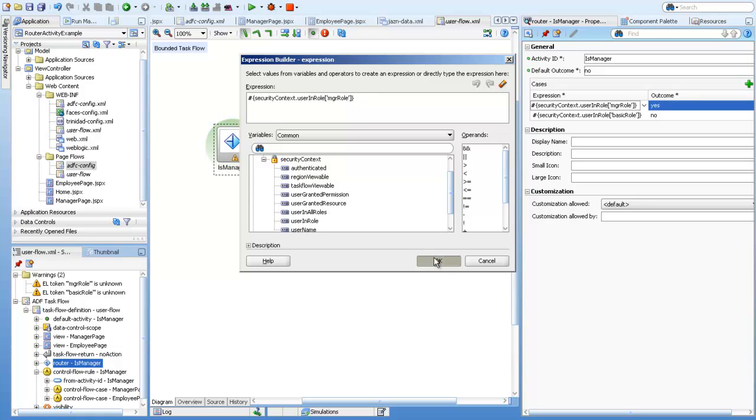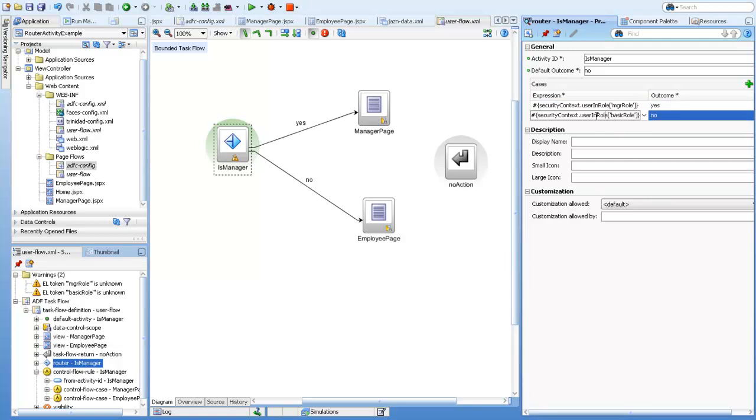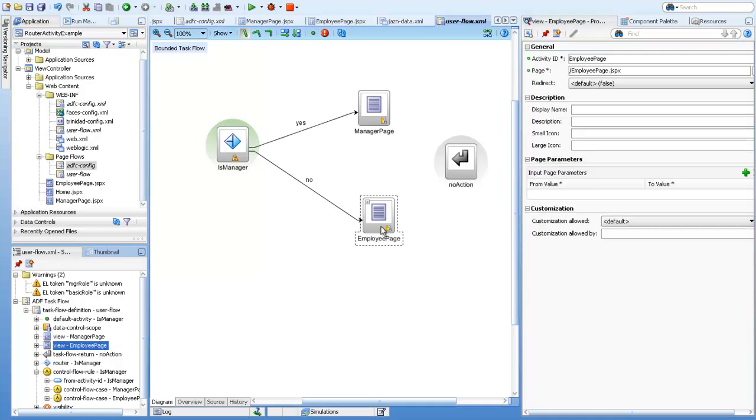This expression will return true, and then our outcome will be yes, which means this activity will navigate to the manager page. The same for the basic role: if the user is enrolled in basic, then we'll move to the no outcome.